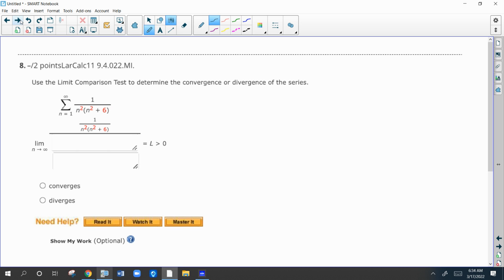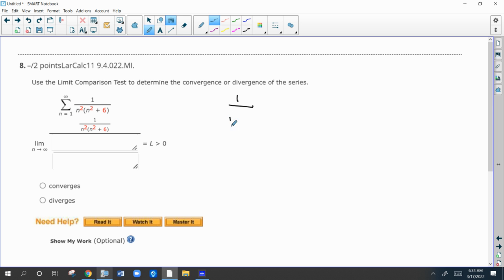These hopefully are going to be pretty easy. For this one, if you multiply it out it's going to be n to the fourth plus 6n squared, so we're going to compare it to one over n to the fourth. With limits, if we take the limit of the ratio of these two series...